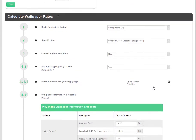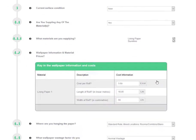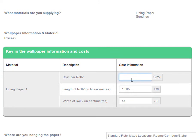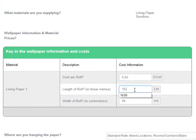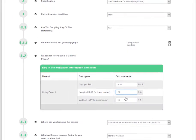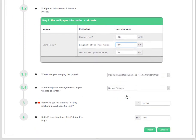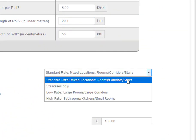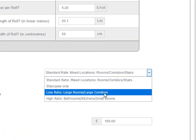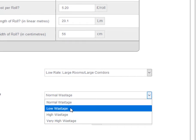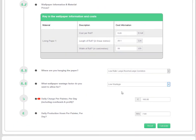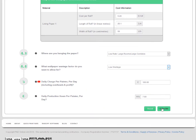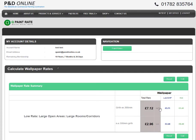Here, we will recalculate the lining paper rate based on using double rolls of lining paper at £5.20 per double roll. A single roll is 10.05 metres long, so here I need to change the double roll length to 20.1 linear metres. We will also calculate the rate based on hanging in large open locations with a low wallpaper wastage allowance. To calculate your rates, click on the Calculate button.